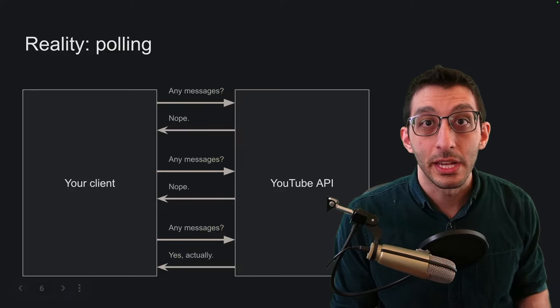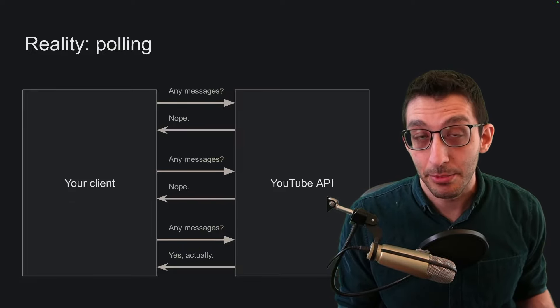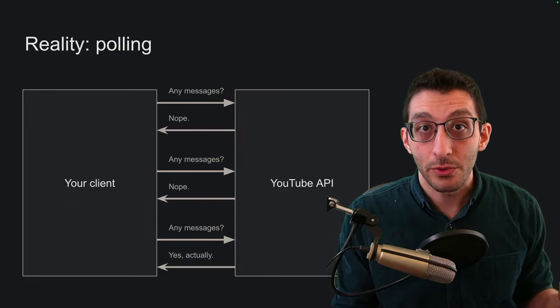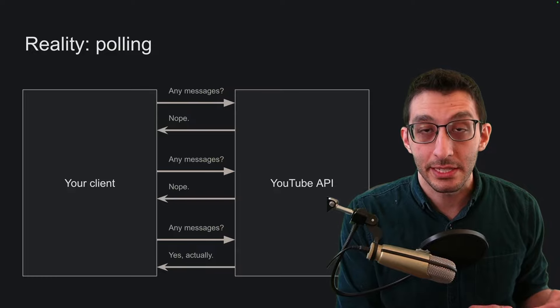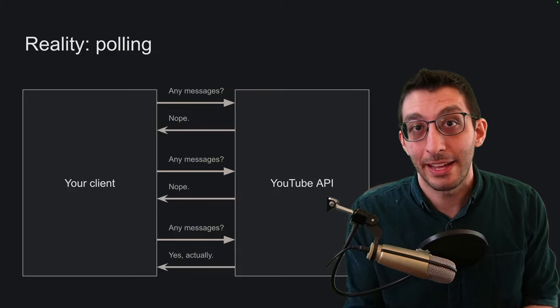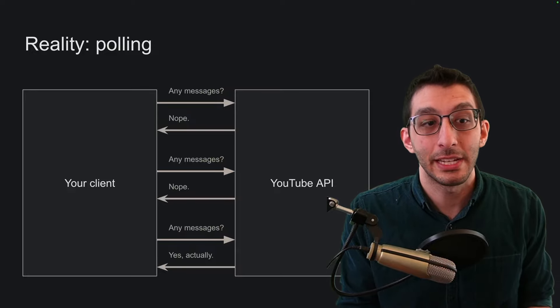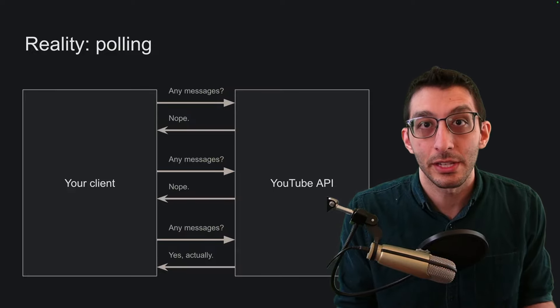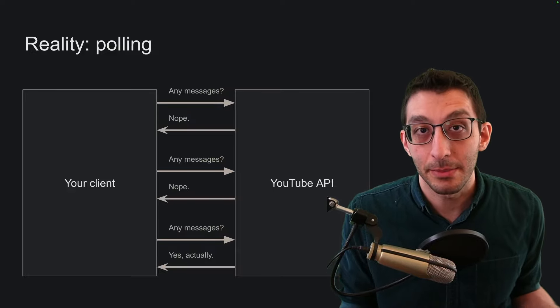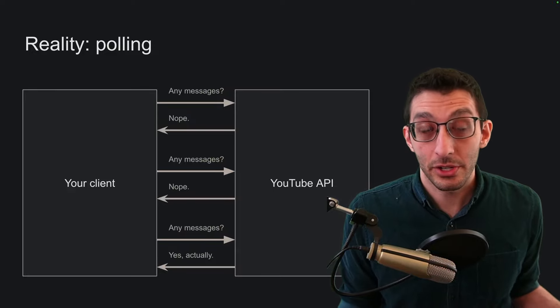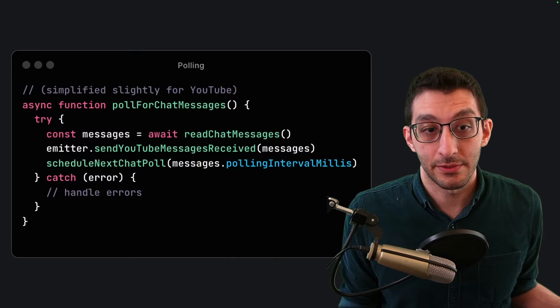Now that on its own is not a big problem. You can wrap a polling system in an event system so that it's like the original API had events to begin with. And sure enough that's how I did this for my bot.